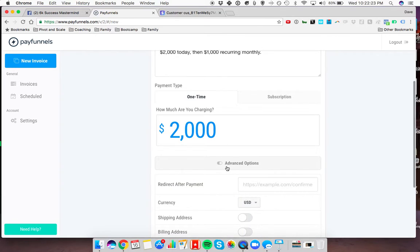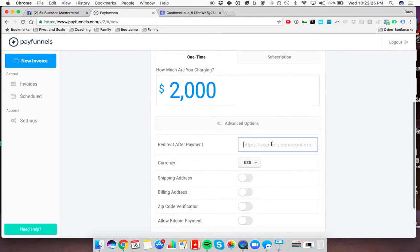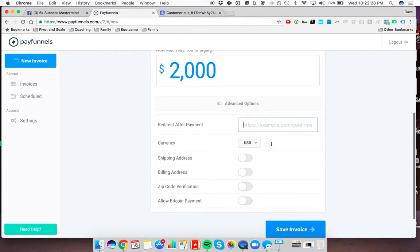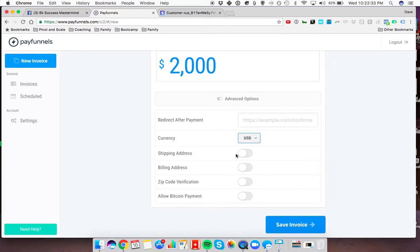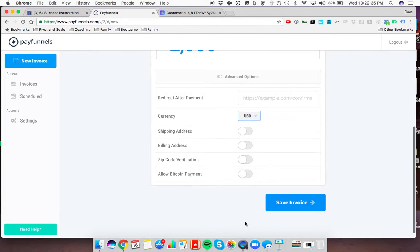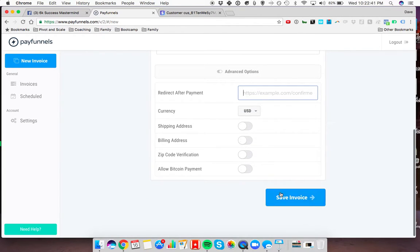You can turn on advanced options. You can redirect them to a thank you page or maybe to your blog or website after this by putting the URL in there, change the currency, shipping, billing, whatever you want to allow. For the most part, I don't really accept any of this stuff. I'll just throw in the URL I want them to go to.